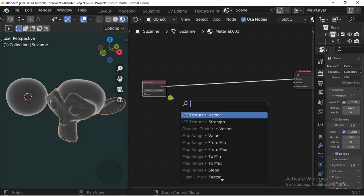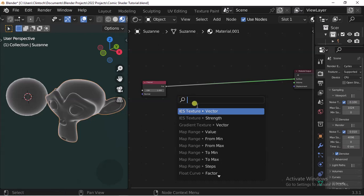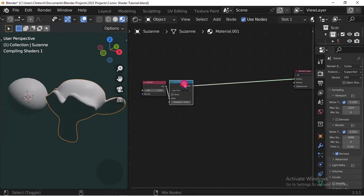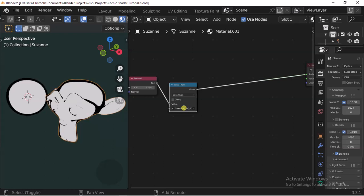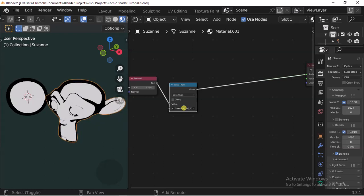So let's move on. I'm going to drag this output socket out, and this pop-up menu appears. We're going to search for 'Less Than'.